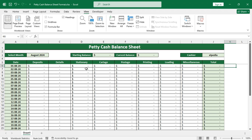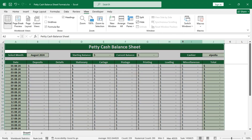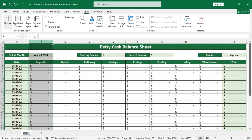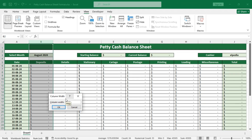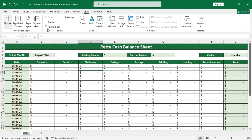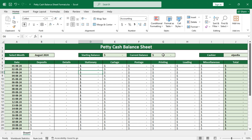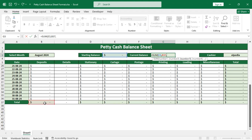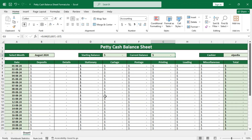Adjust the column widths accordingly. The formula for the current balance should be equal to the sum of the starting balance, the total deposits, and the negative of total expenditures — so minus total expenditures. Now let's verify the formulas to check if they're working properly.